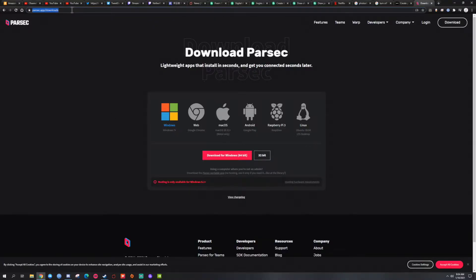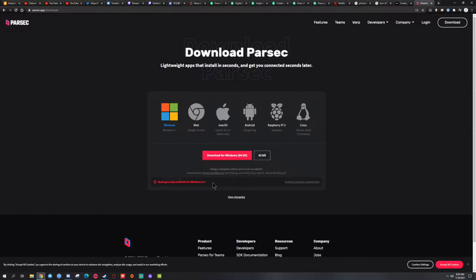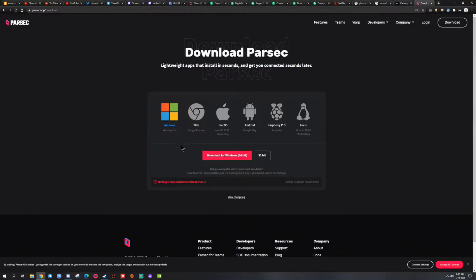You want to go to parsec.app/downloads. You want to make sure, like it says here, you have Windows 8.1 or Windows 10, which most of us should have by now. If you don't have Windows 10 or Windows 8.1, then you cannot host on your PC, so it's very important.